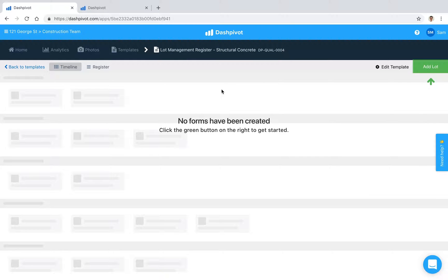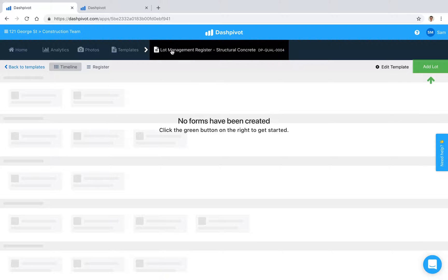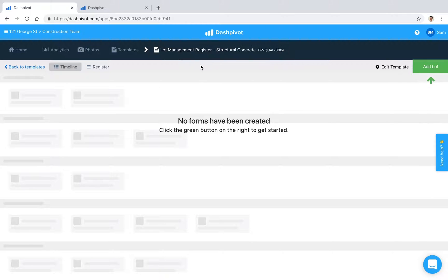In this video, we'll look at how you can manage your lots inside Dashpivot, which is much more organized and efficient than the manual work required by paper and legacy systems. We've already set up a lot management register template inside Dashpivot.